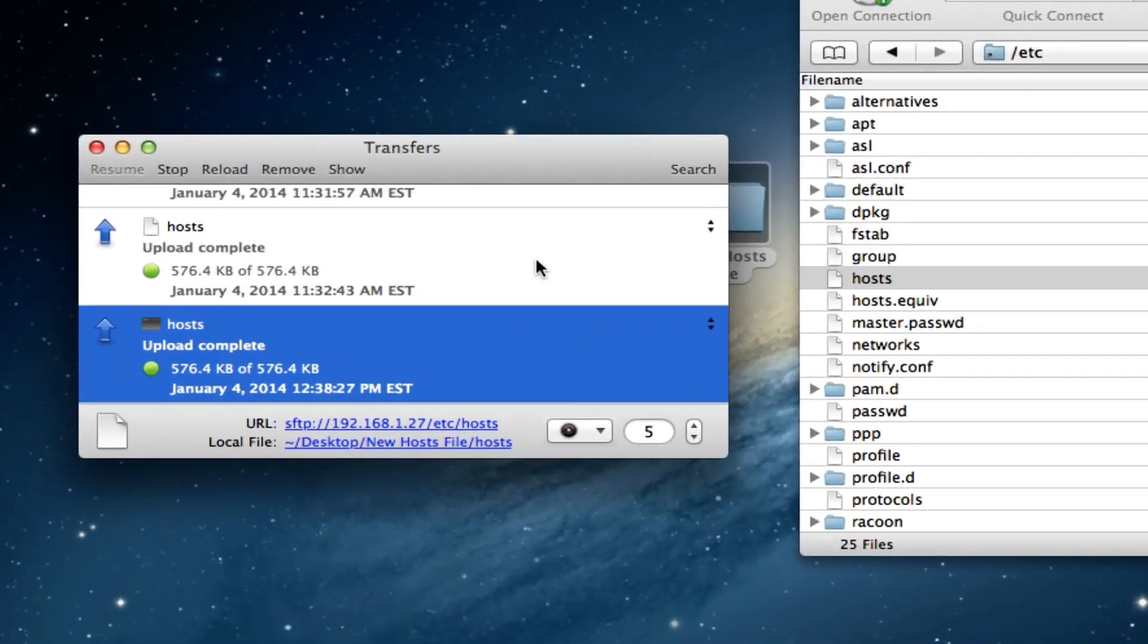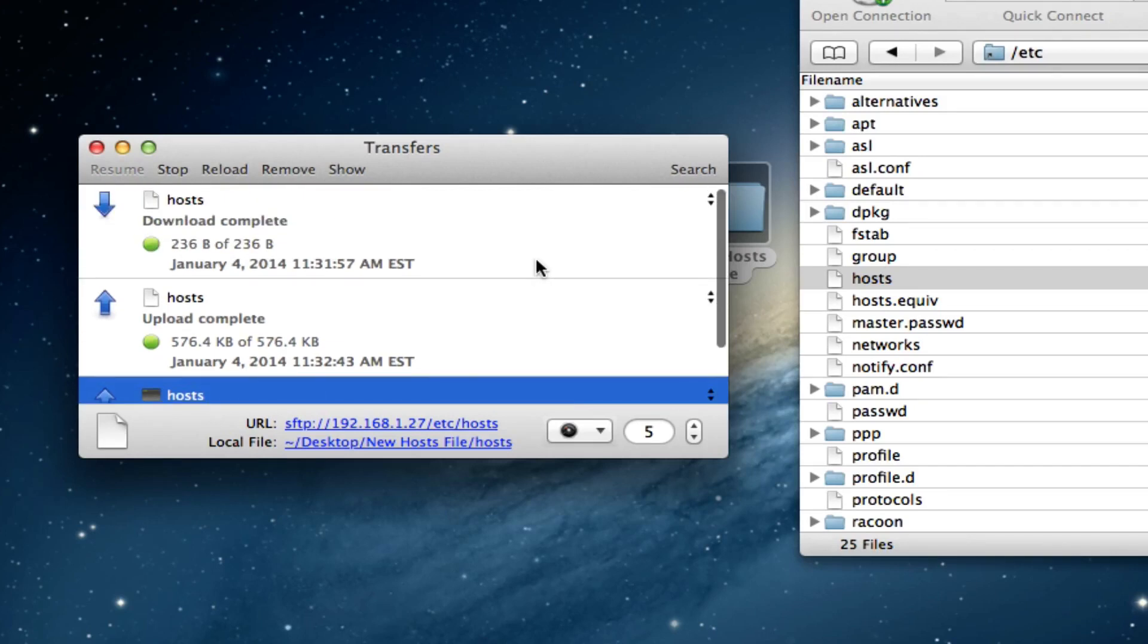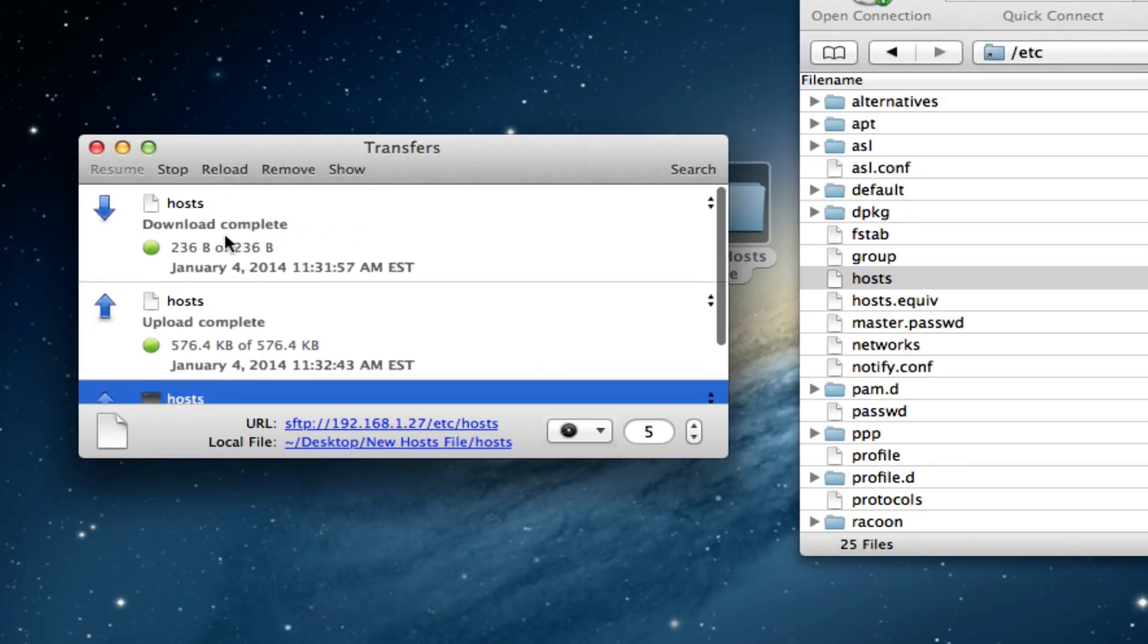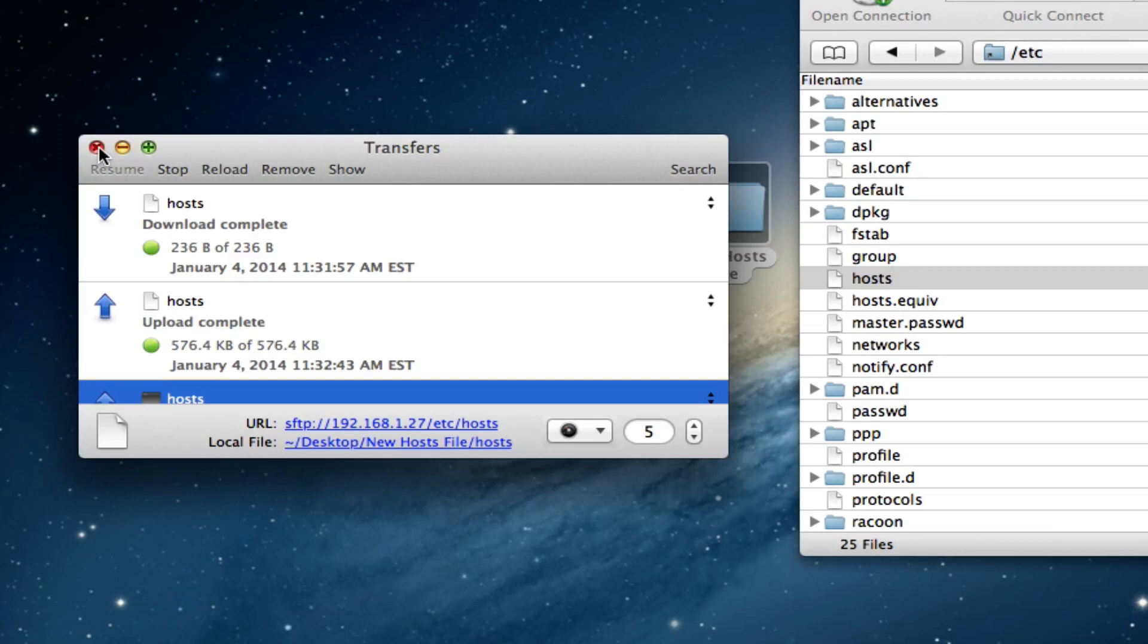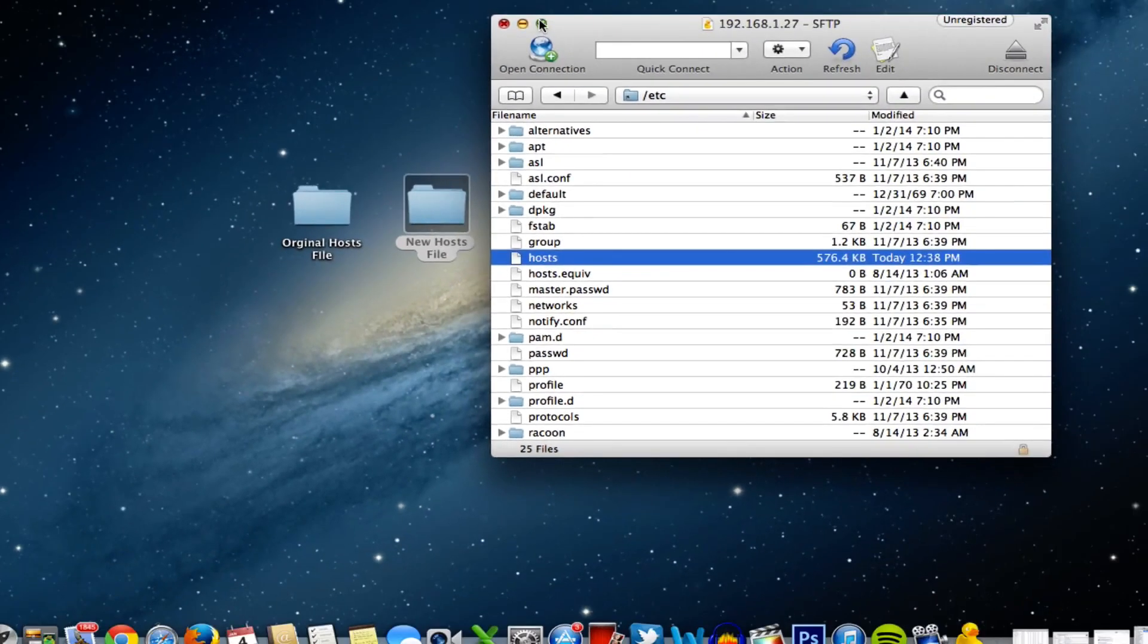Now you can see in my transfer history that I've already transferred over the original host file and you can see that's 236 kilobytes while the new one is 576 kilobytes, so you can see if you've done that correctly.